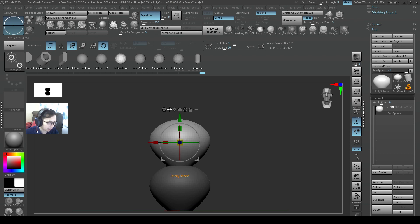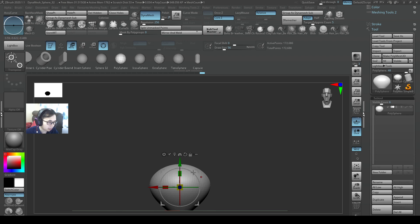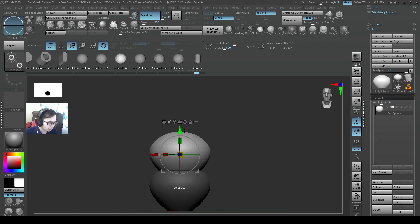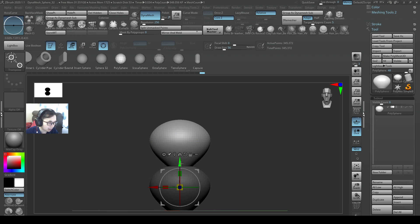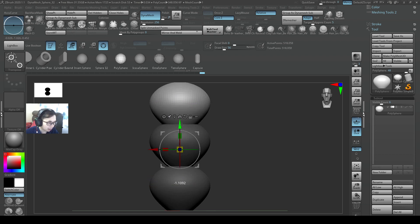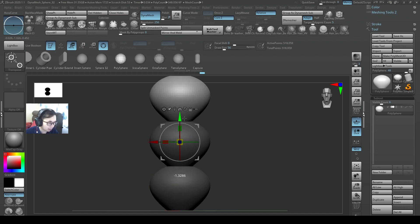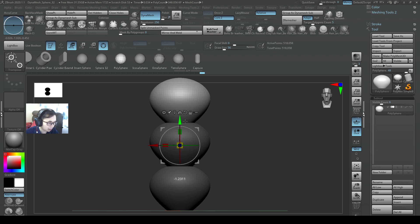If I want to duplicate it and want the gizmo to not change its position, I would turn on my sticky mode. By having it on, you will always go back to the original position.